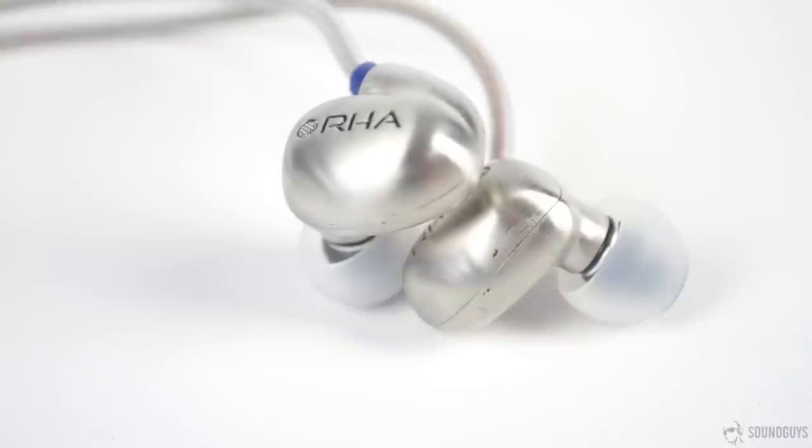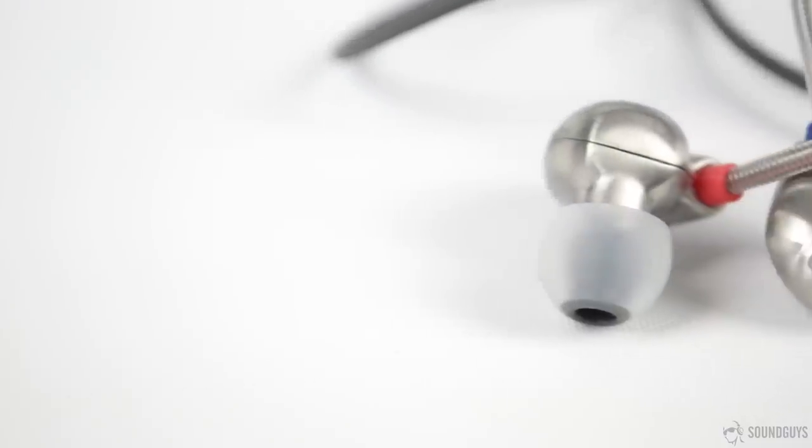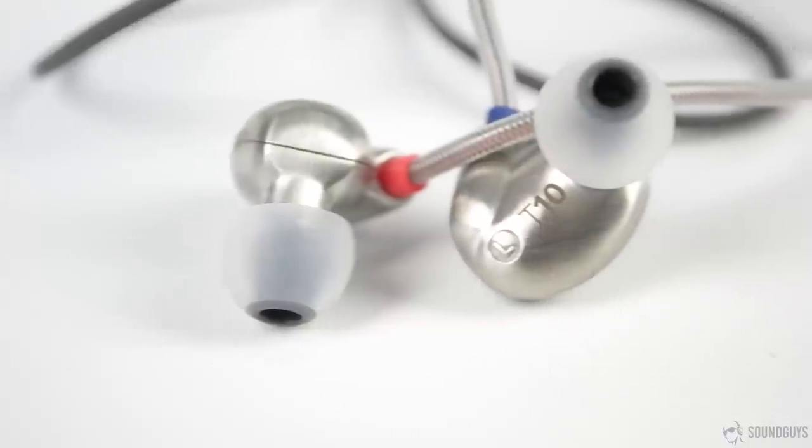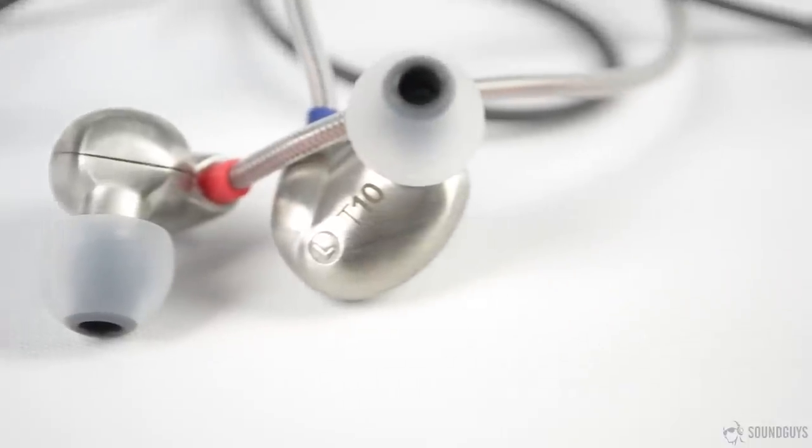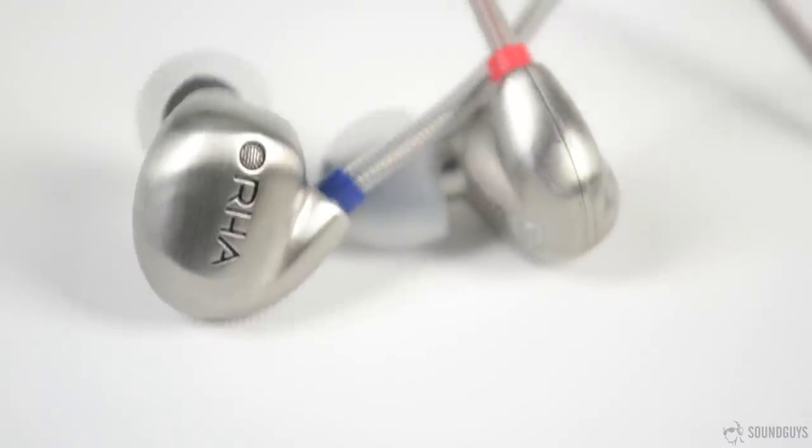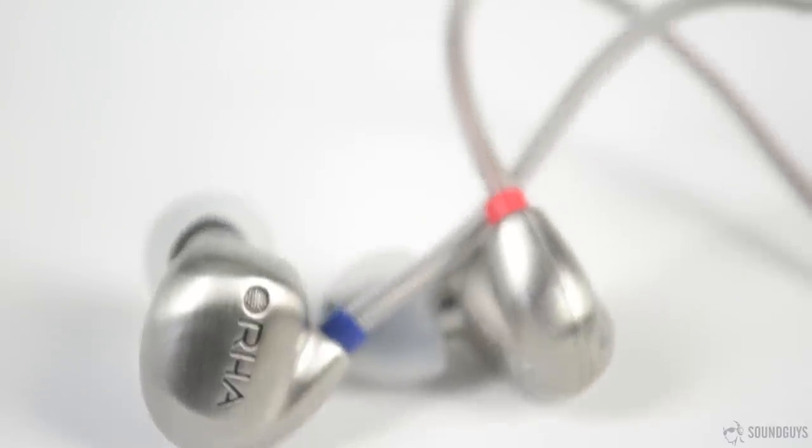The T10s are slightly on the heavy side. This didn't bother me during testing, though it might be an issue for others. The cable can be routed around the top of your ear, which is how I wore them, and this kept them from falling out or moving around while I was in motion. I found them very comfortable, free of the strain that can be an issue with other in-ears.